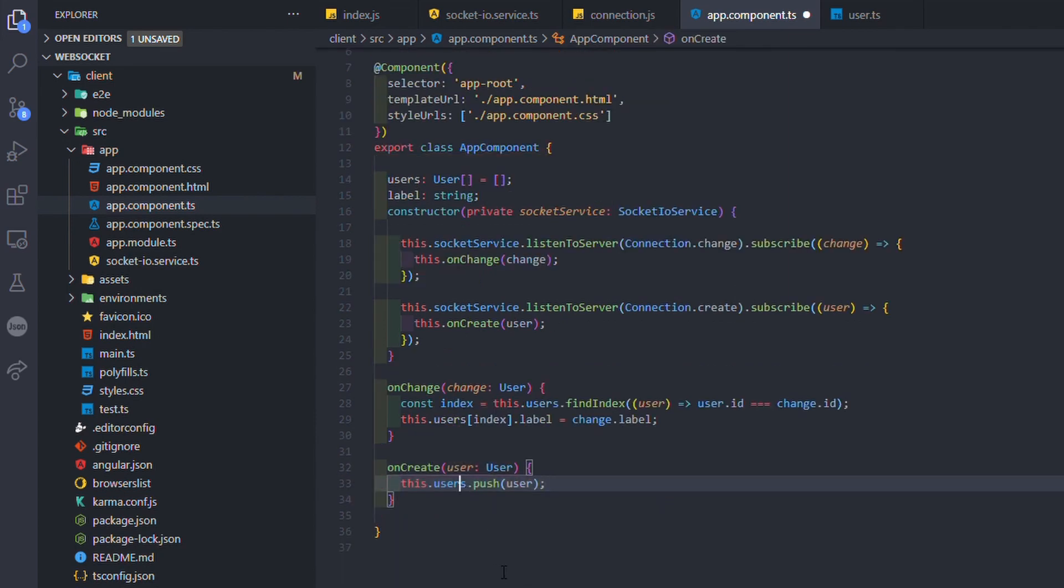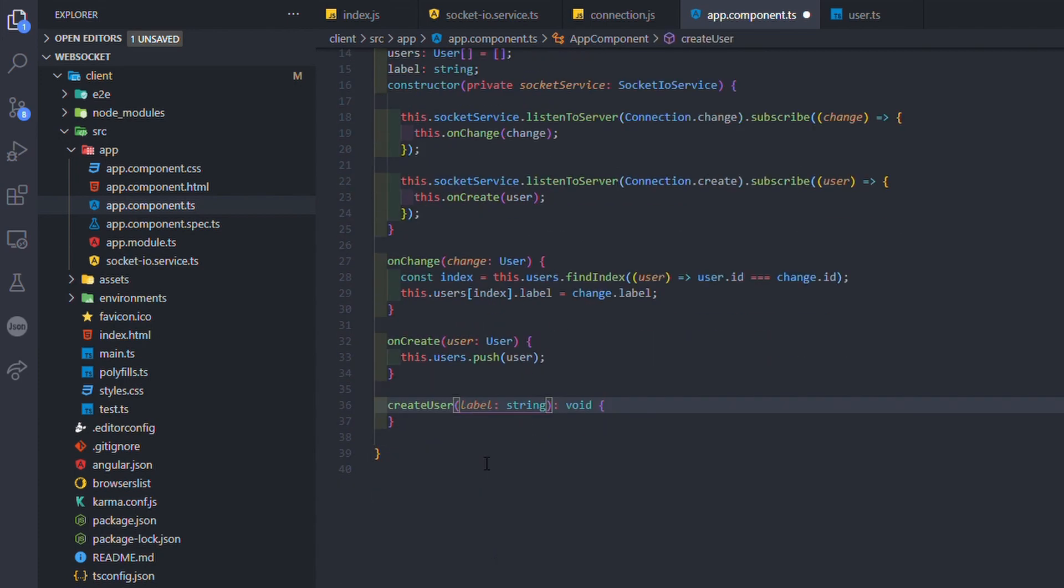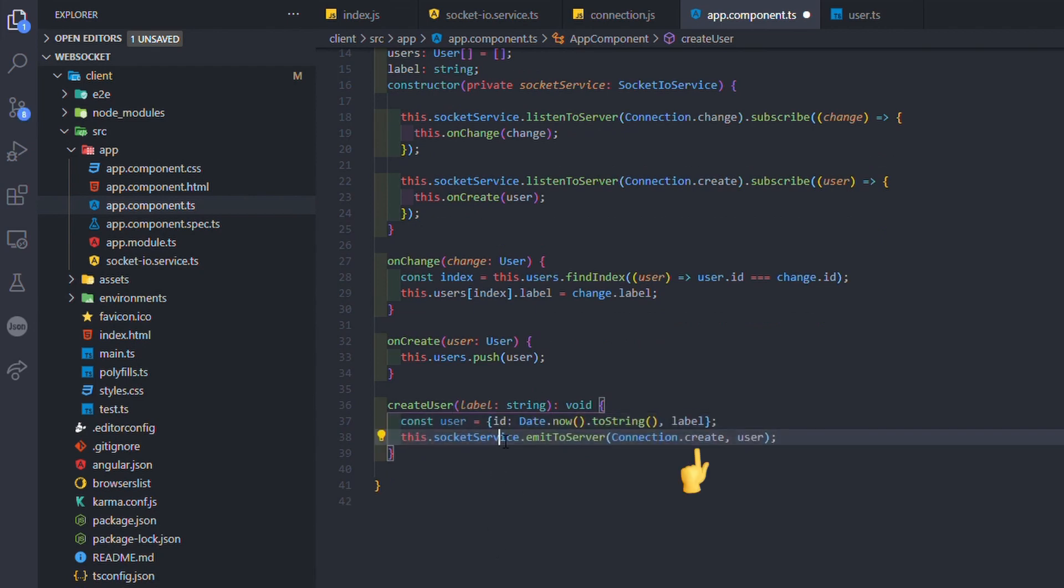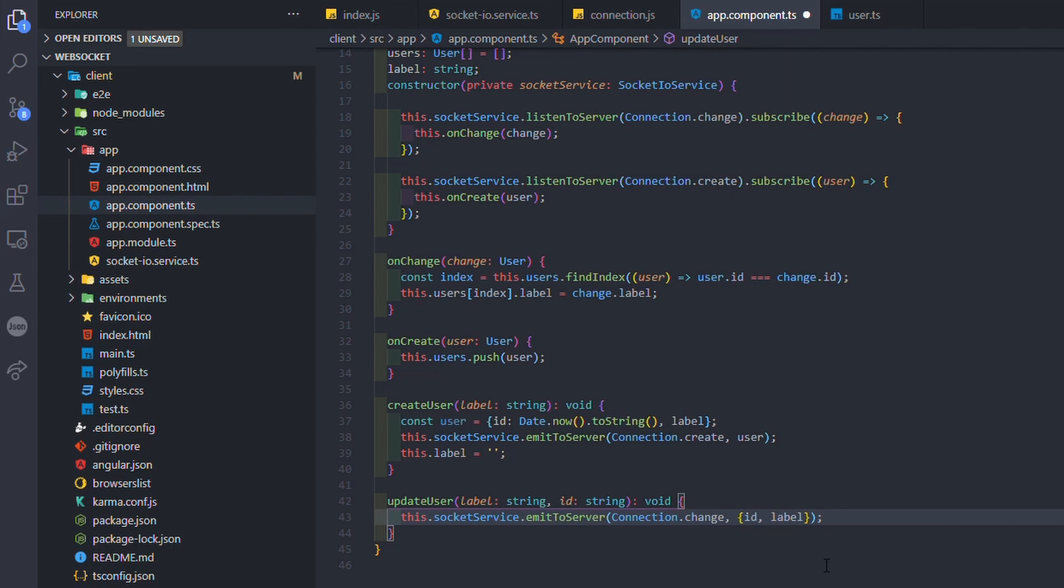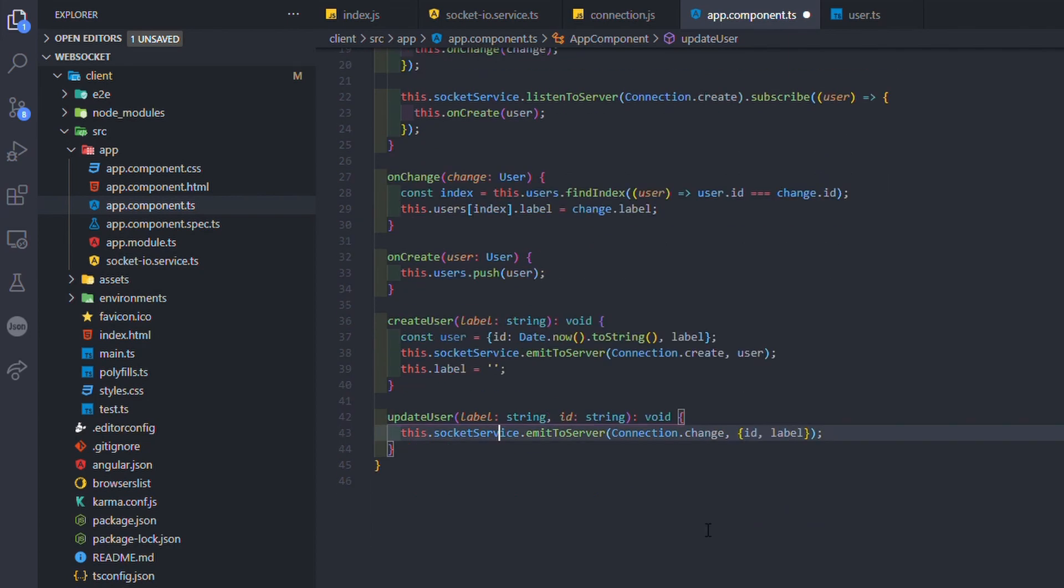Now I need a function to emit the creation of a user to the server. For that, I use the emit to server function from the socket.io service and pass the create connection type and the user object. For a user update, I basically do the same thing but I send a change connection, the ID of the user to update and the new label.